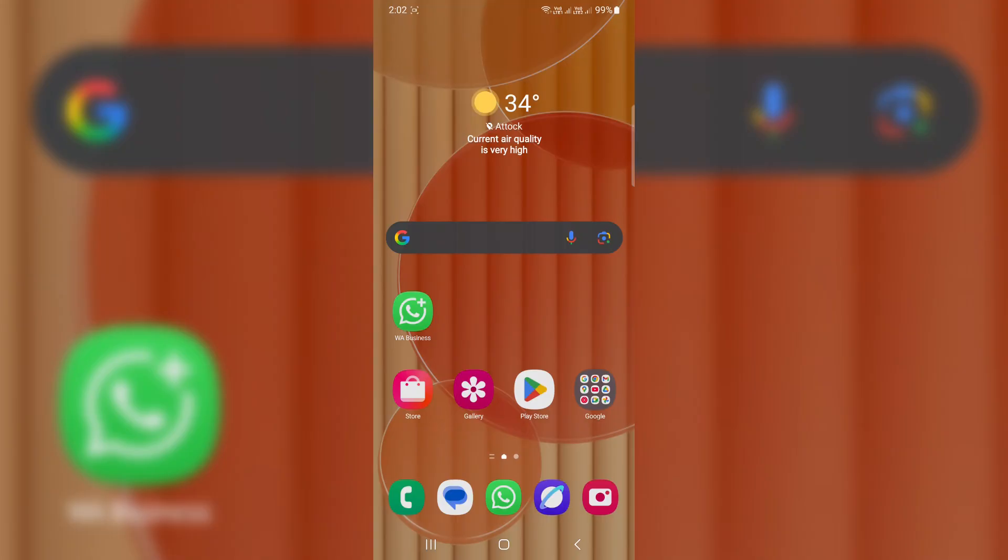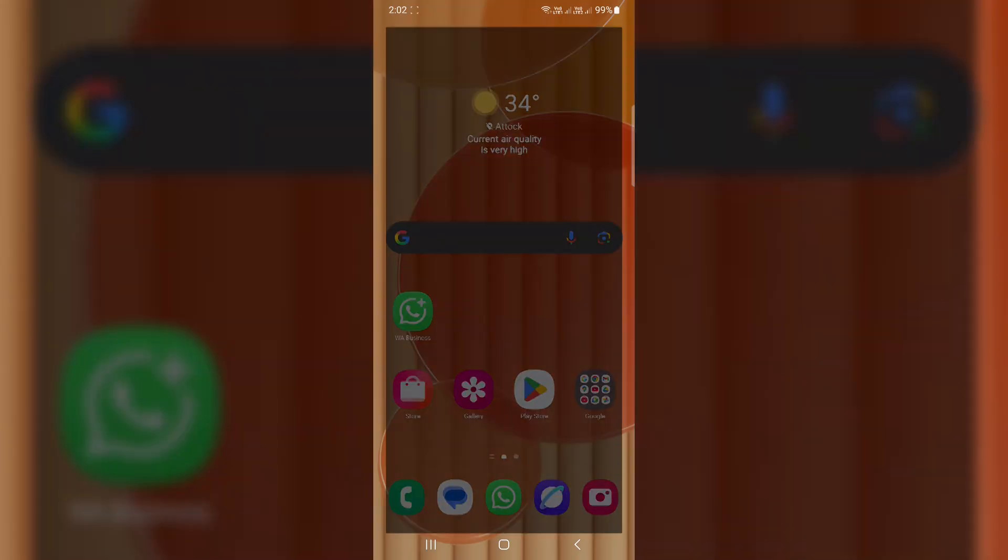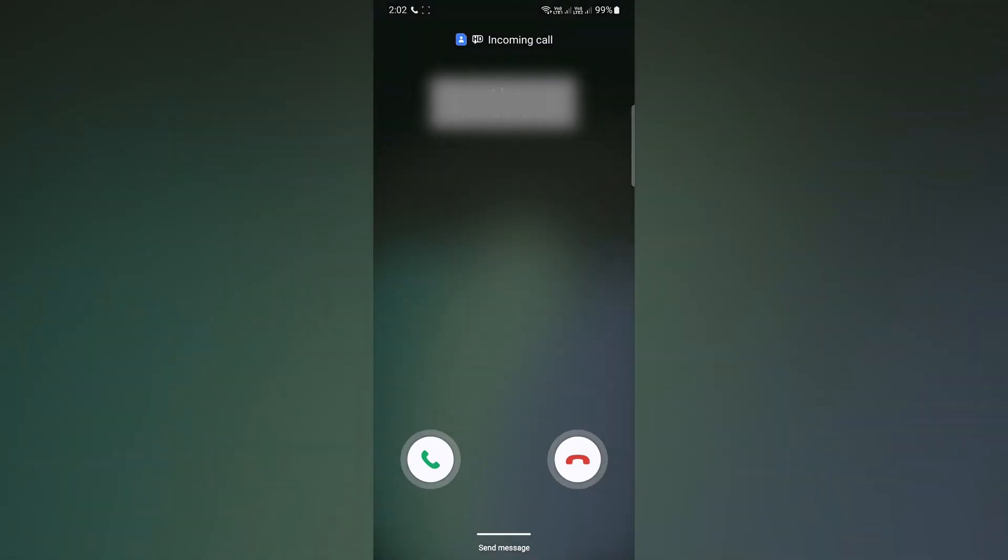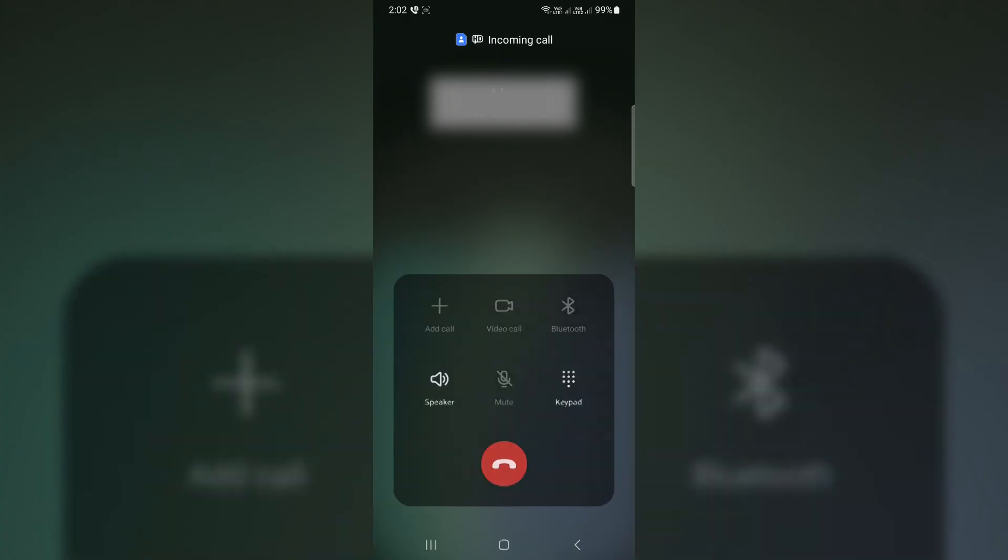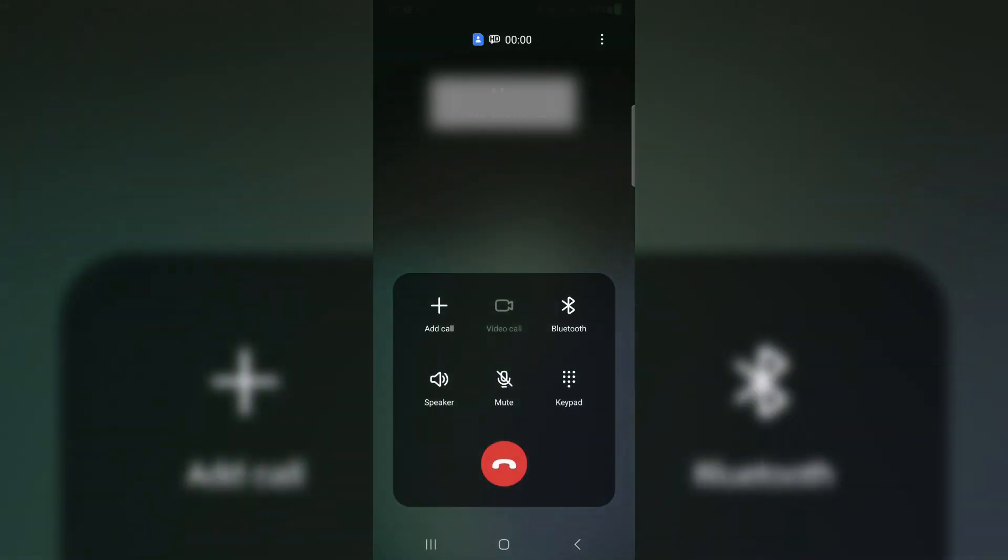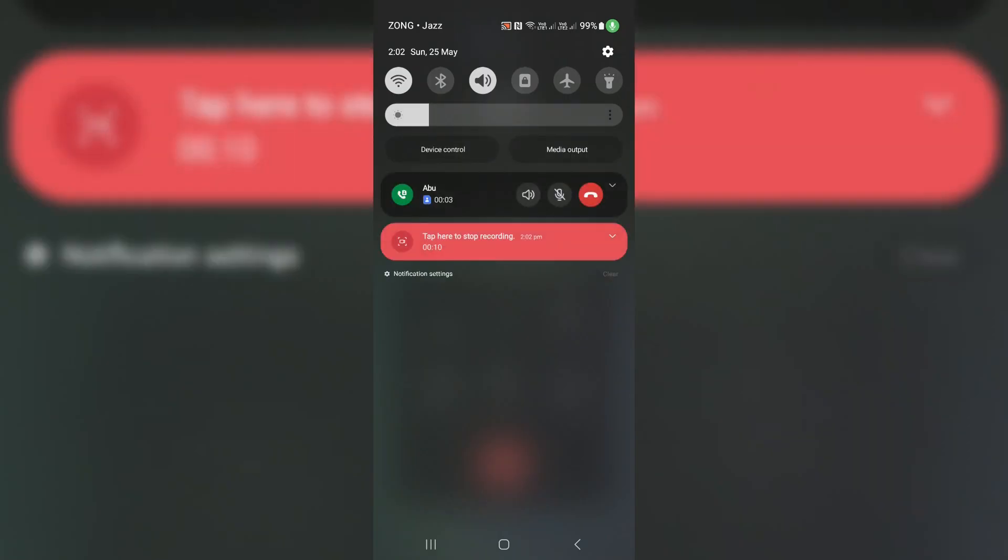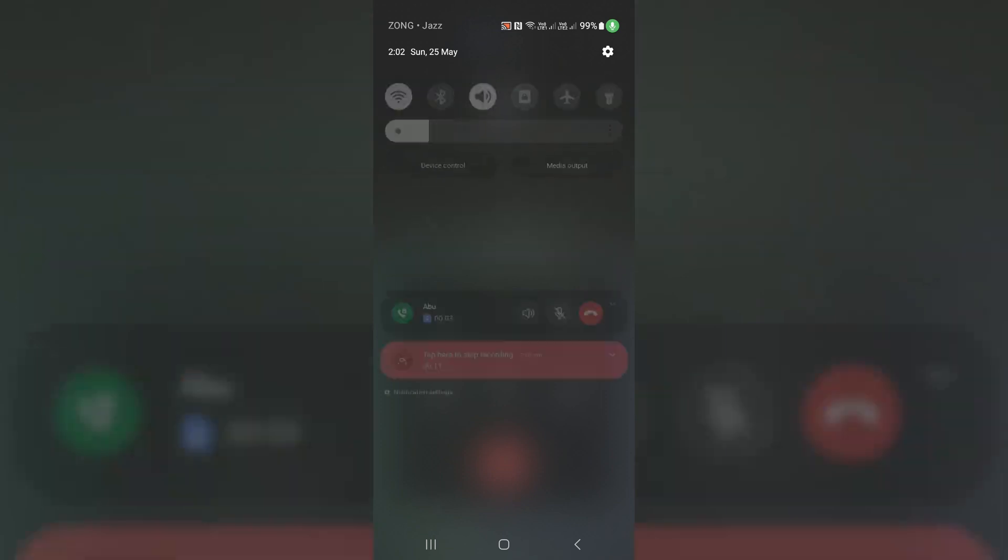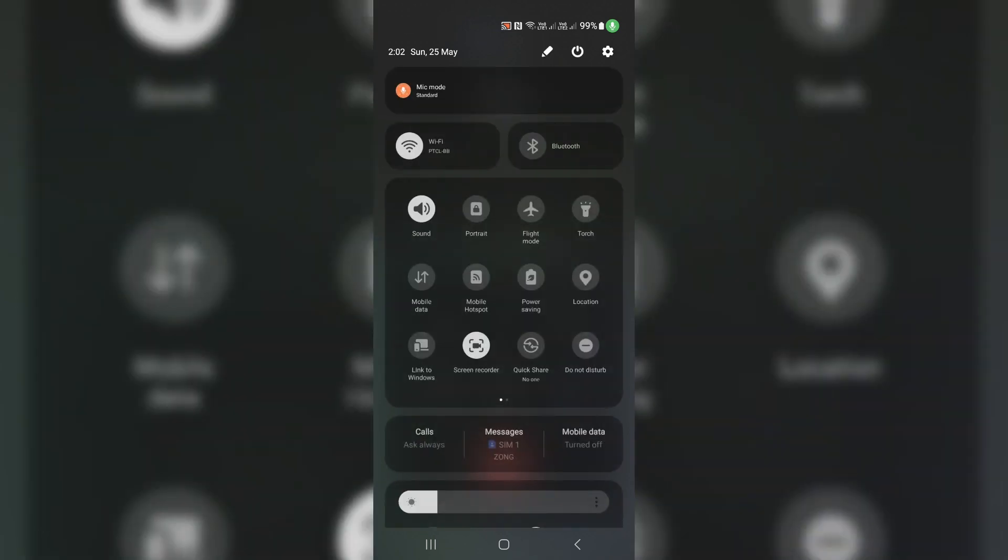Boost your call quality instantly. The first tweak is all about making your voice crystal clear during phone calls. Next time you're on a call, swipe down twice from the top of the screen. Tap mic mode. By default, it's set to standard. Change that to voice focus.